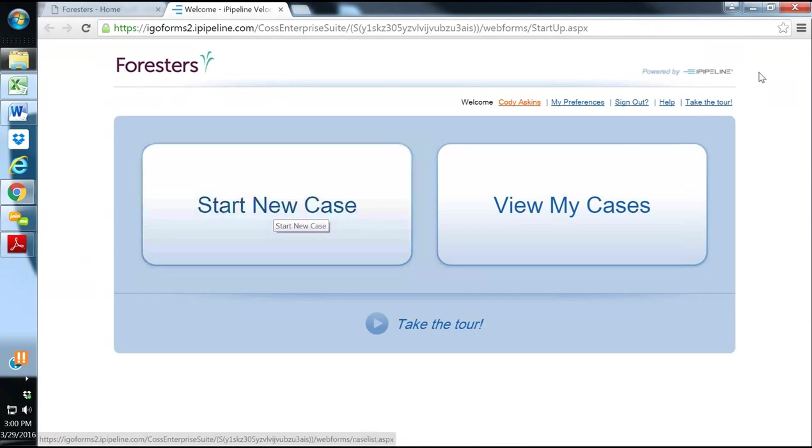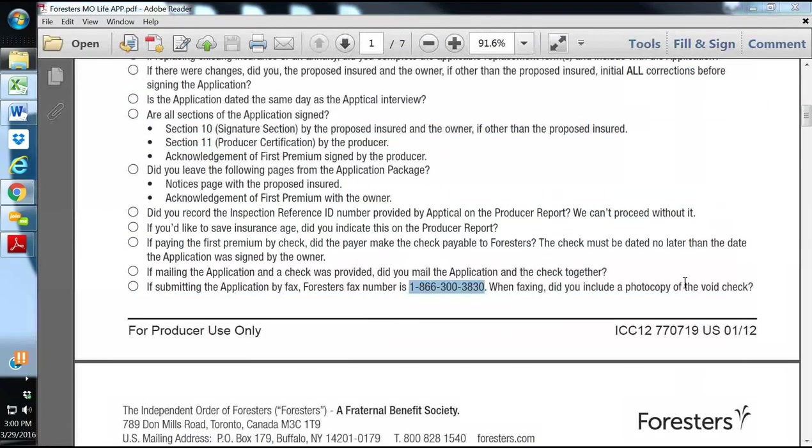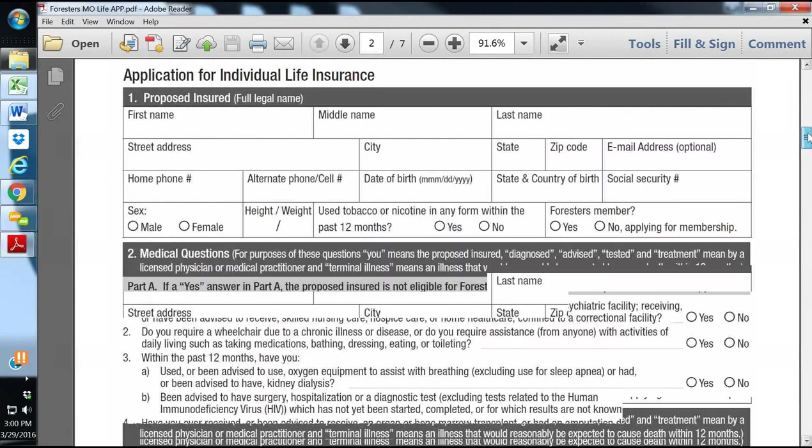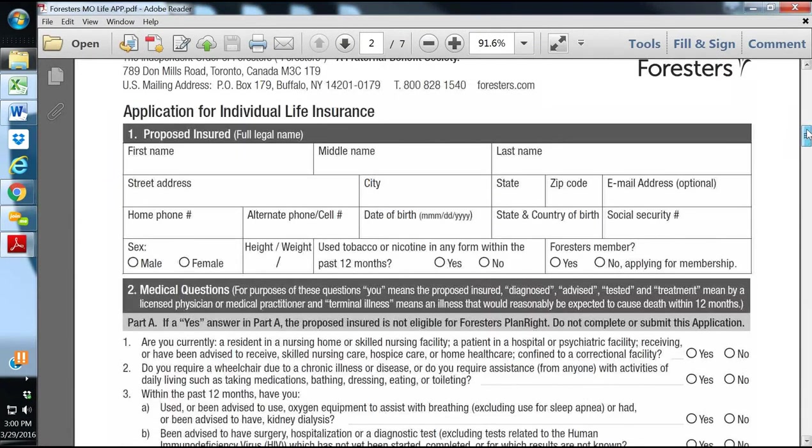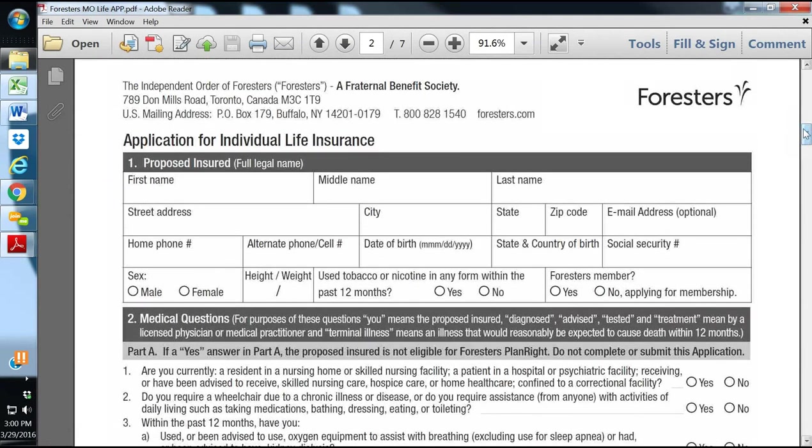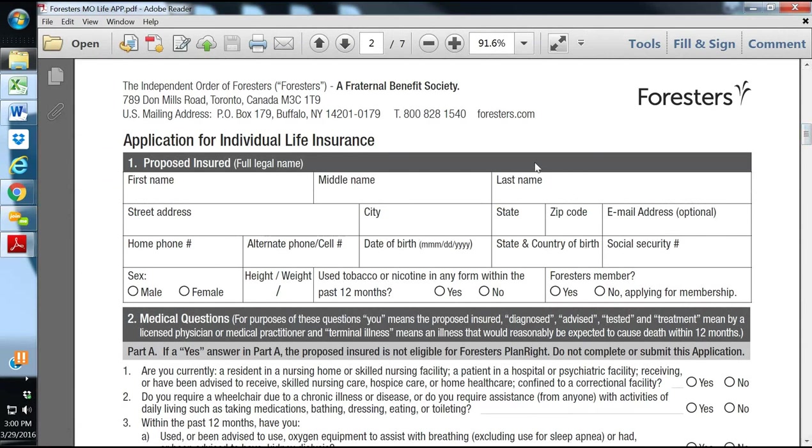Or you can also do the PlanRite Final Expense over the phone by doing a three-way telephone application. You have to do a special training and get your upline to approve you to sell over the phone. And then you'll actually go through Aptical and through Forrester's website. And you can write applications over the phone once you've got the training done. And they'll actually collect the bank information, social beneficiary information, and a voice signature. And actually get a policy number right there over the phone.